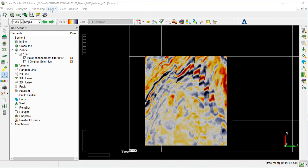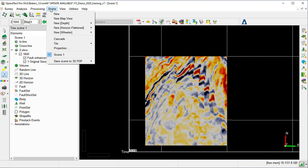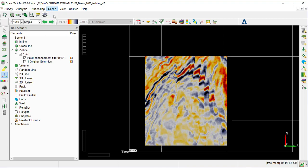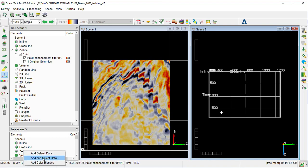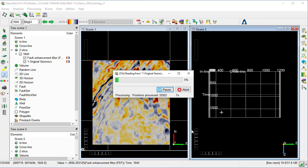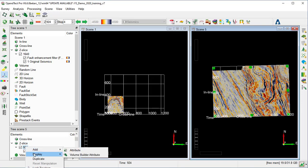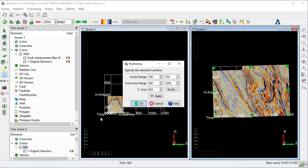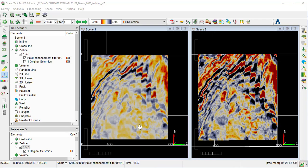We can compare with the original seismic by adding a new scene as before and tiling vertically. We add and select the original seismic, and set the same constraint by going to the Display Position and pressing OK. We can see that the noise has been suppressed dramatically and the faults are very sharp after applying the Fault Enhancement Filter, compared to the original seismic.